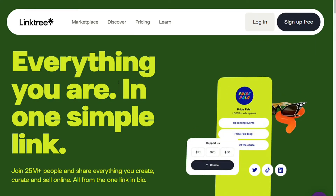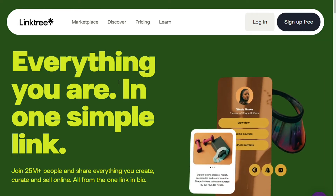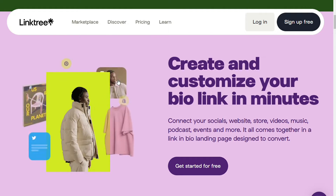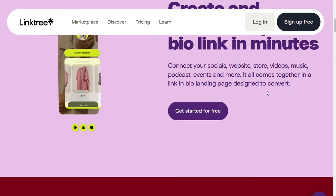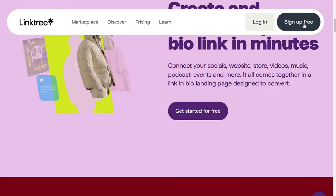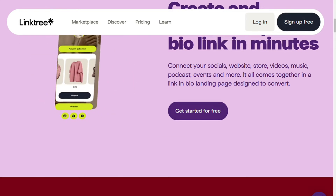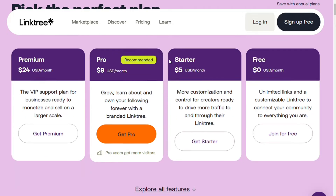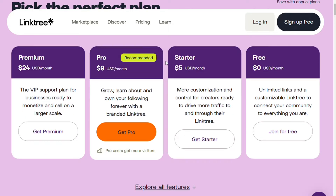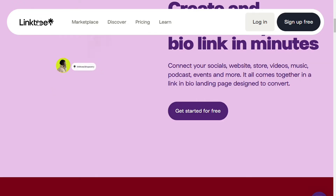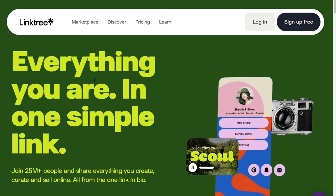There are a lot of bio link tools out there, and while many are completely free, others charge a paid monthly subscription. But what about Linktree? Is Linktree free? Linktree is completely free to use with the free plan. To access this, you will need to create an account. However, Linktree also has three paid plans that give you additional features not included in the free plan. In this video, we will discuss the features and capabilities of Linktree's free plan as well as its three paid plans.